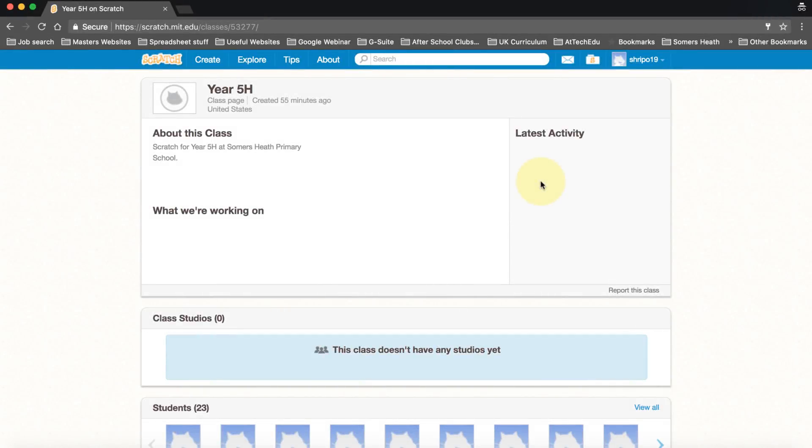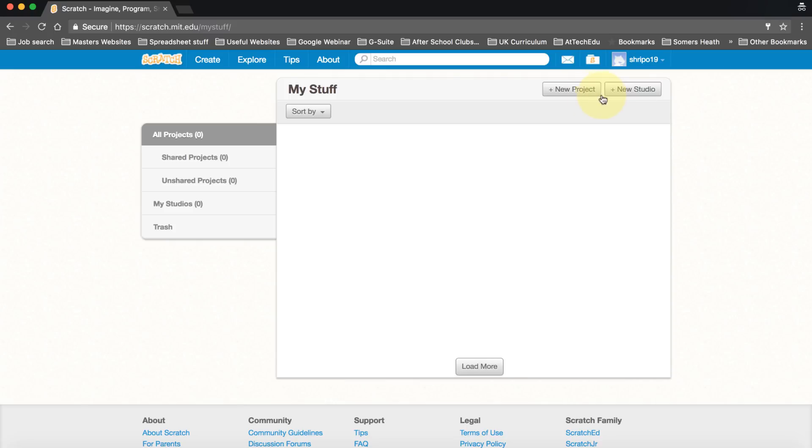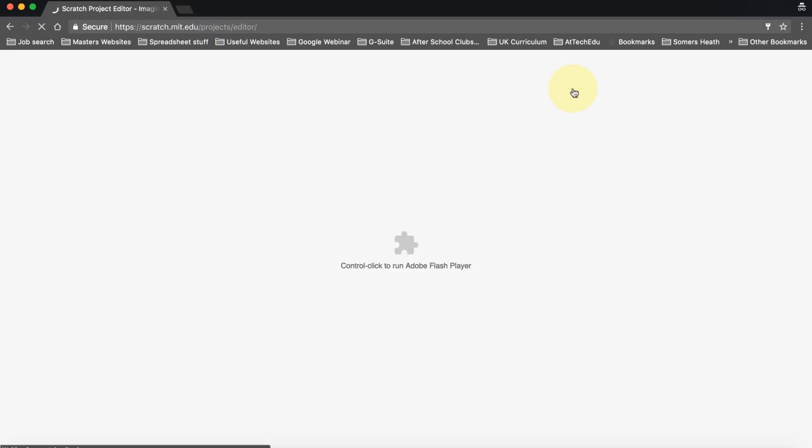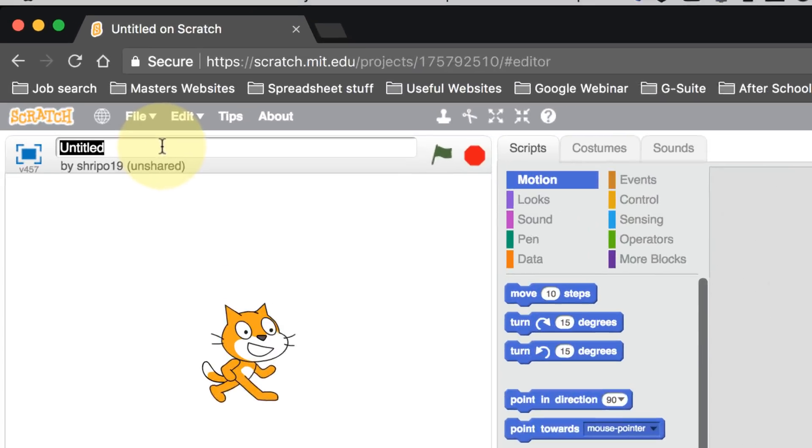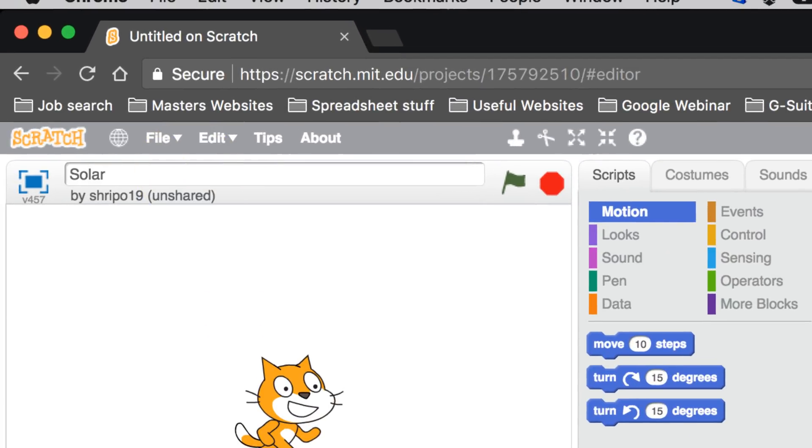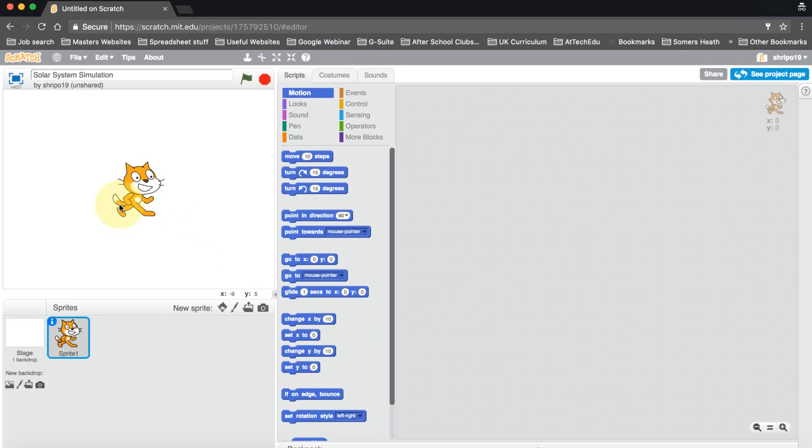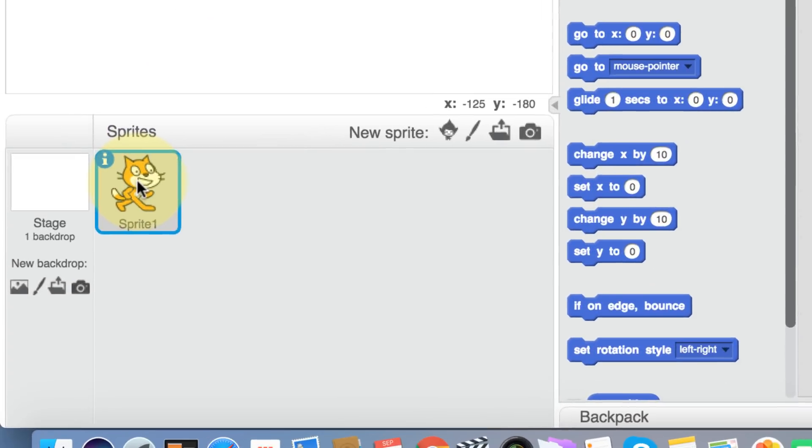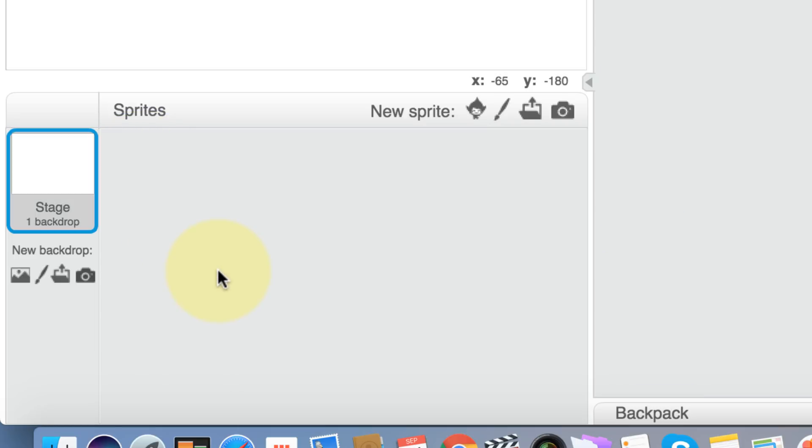Let's build a new project. Go up to the corner here, click on your username and click 'My Stuff', and then click 'New Project'. Before we start, we need to give our project a name, so I'm going to call this Solar System Simulation. We don't want the cat here, so we can go down to the cat, right-click on the cat sprite, and delete.